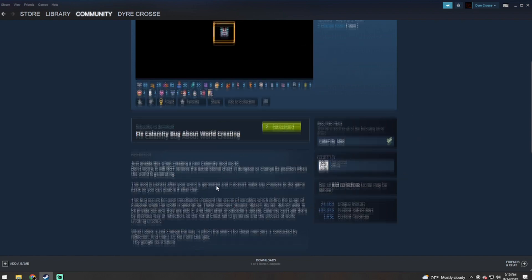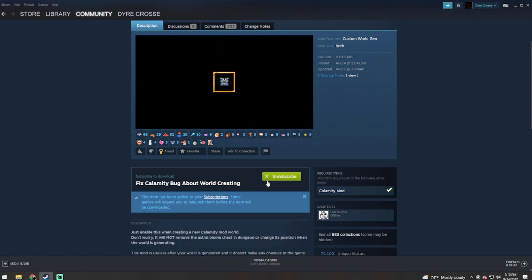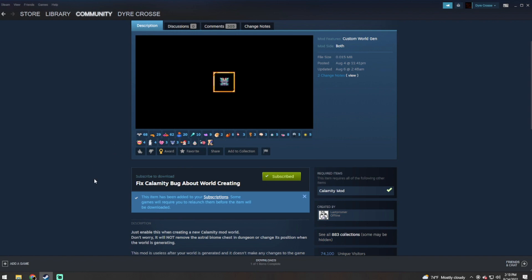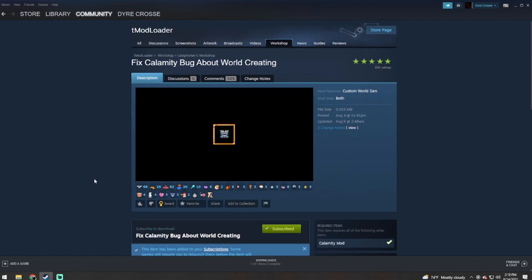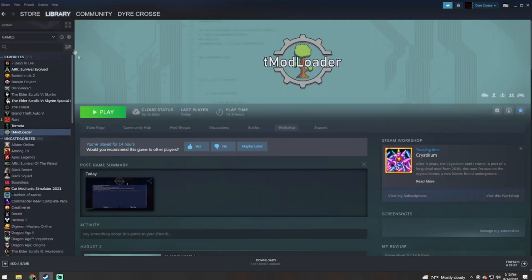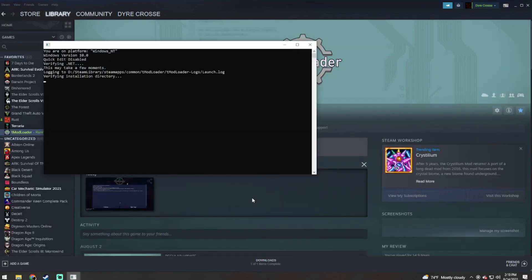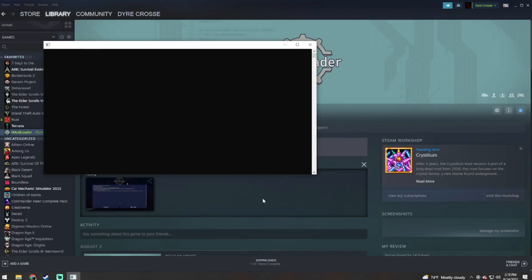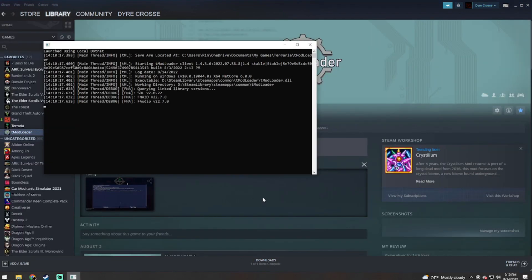So what you're going to want to do is subscribe to this. I said subscribe, okay, it is subscribed. Okay, so now you're going to go back to your tModLoader and launch this. This is a very simple fix.